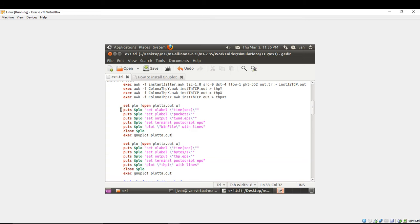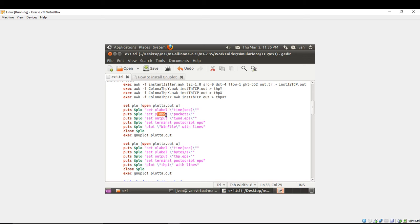So you're setting plot, you're opening file where to store the information. You're putting X label name, you're putting name of the Y label, you're putting output name.